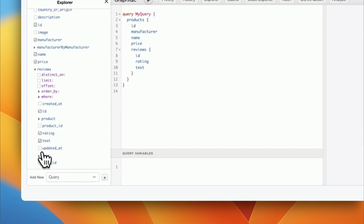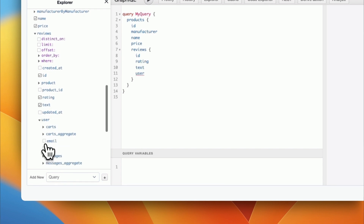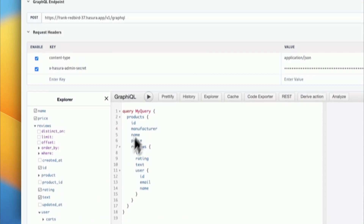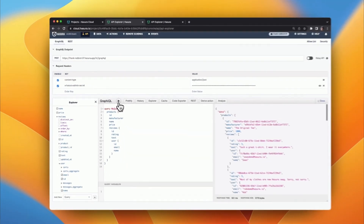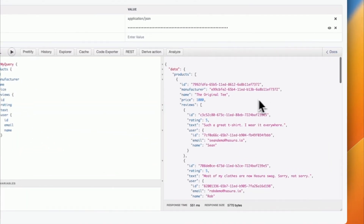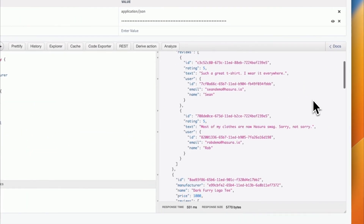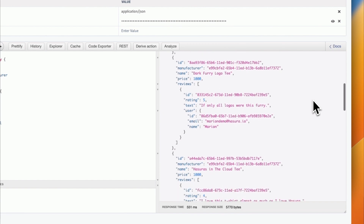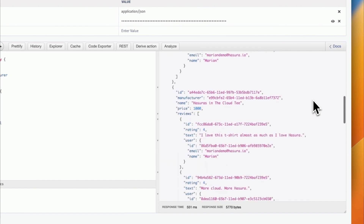GraphQL queries received by Hasura GraphQL Engine are compiled on the fly into highly optimized and secure SQL queries to achieve theoretically optimal performance and avoid the N+1 query problem.